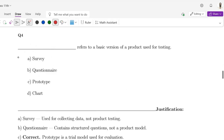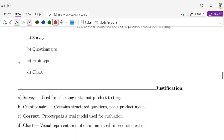Question number 4: Dash refers to a basic version of a product used for testing. Options are A: Survey, B: Questionnaire, C: Prototype, D: Chart. The correct option is Prototype, i.e., option C. Survey is used for collecting data, not product testing. Questionnaire contains structured questions, not a product model. Chart is a visual representation of data, unrelated to product creation.